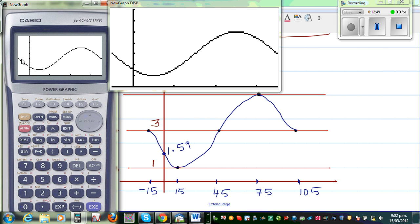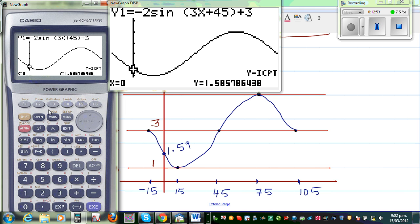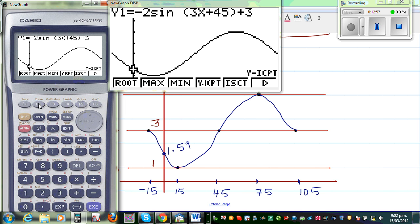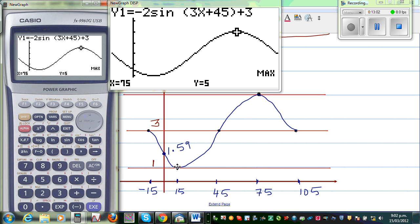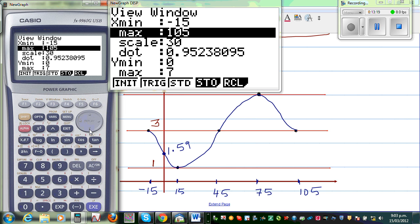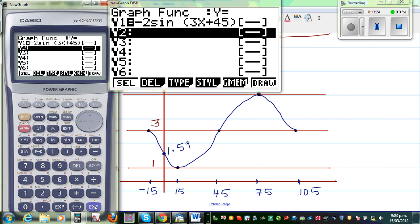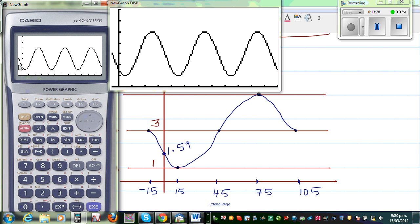Let's verify the key features using G-solve. The y-intercept is 1.58. The maximum is 5 at x equals 75. The minimum is 1 at x equals 15. Now if you extend the x range from negative 15 to 360 and redraw, you can see three full cycles within 360 degrees — plus a quarter cycle at the start. That confirms that the period is 120 degrees and the coefficient 3 produces exactly three repetitions within 360 degrees.